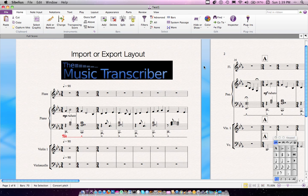Hi, welcome to another edition of Transcribing with the Music Transcriber. Today we'll be looking at a plugin called Import or Export Layout, which is for Sibelius 5 through 7. It allows you to export the layout from one score and import it into another score. It's incredibly helpful for people working in teams or working remotely with a publisher.